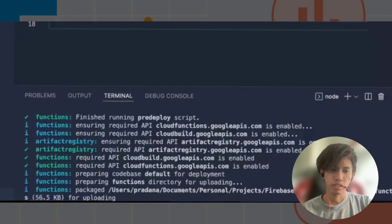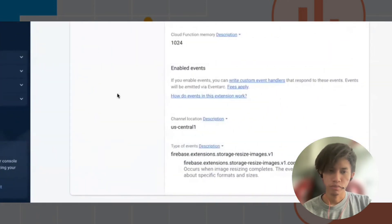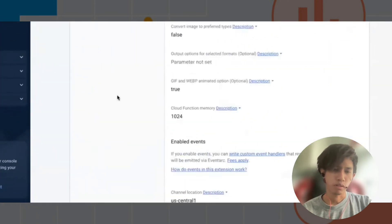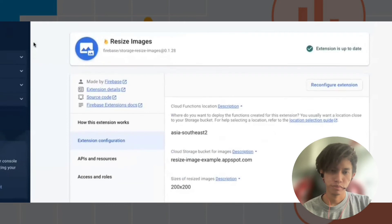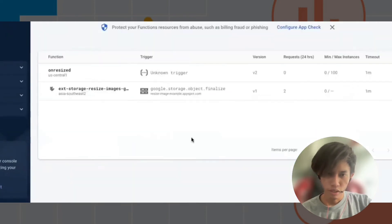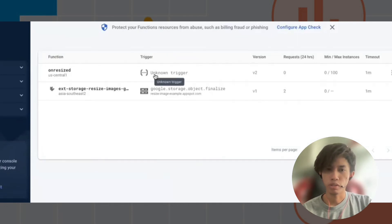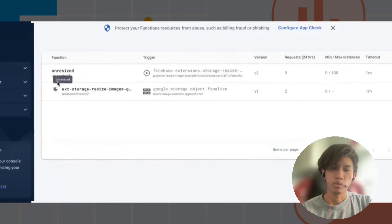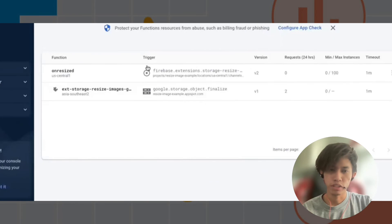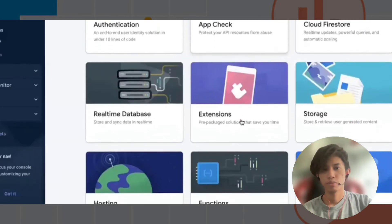Once the deploy is done, let's check the Cloud Function. As you can see, the trigger is still showing as unknown — that means the deploy is still in progress. Once it's done, the trigger details become visible. Now let's check Firebase Storage.